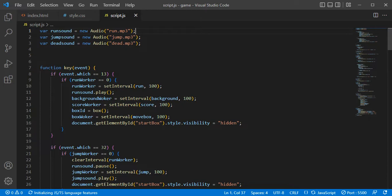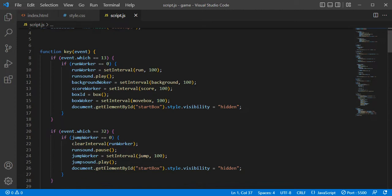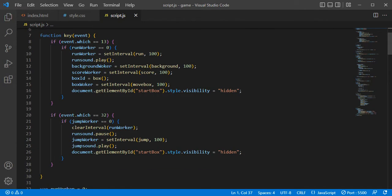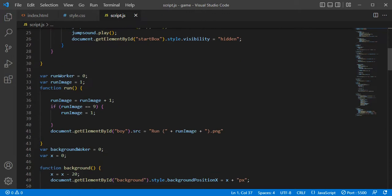This is the background. I will show you the JavaScript file of the MP3 sounds. I will show you the global variable and the JavaScript file of the MP3 sounds.